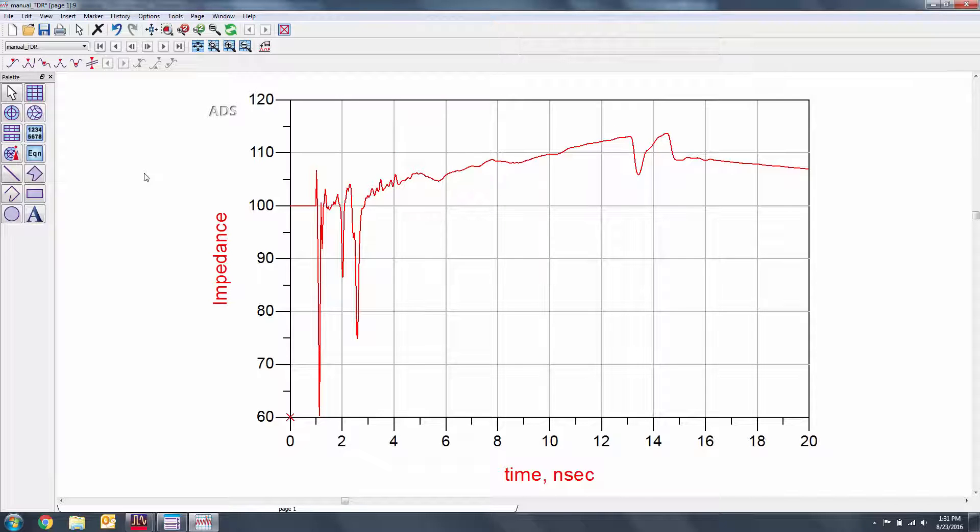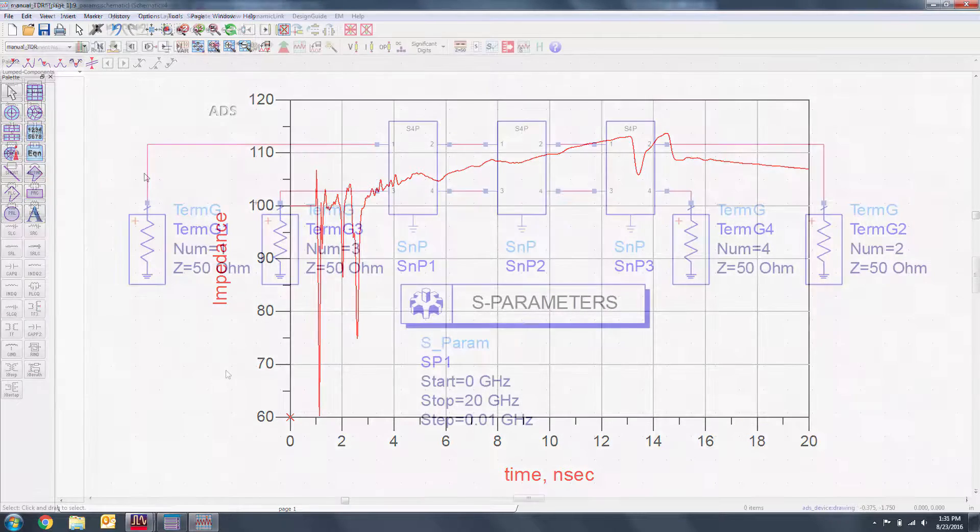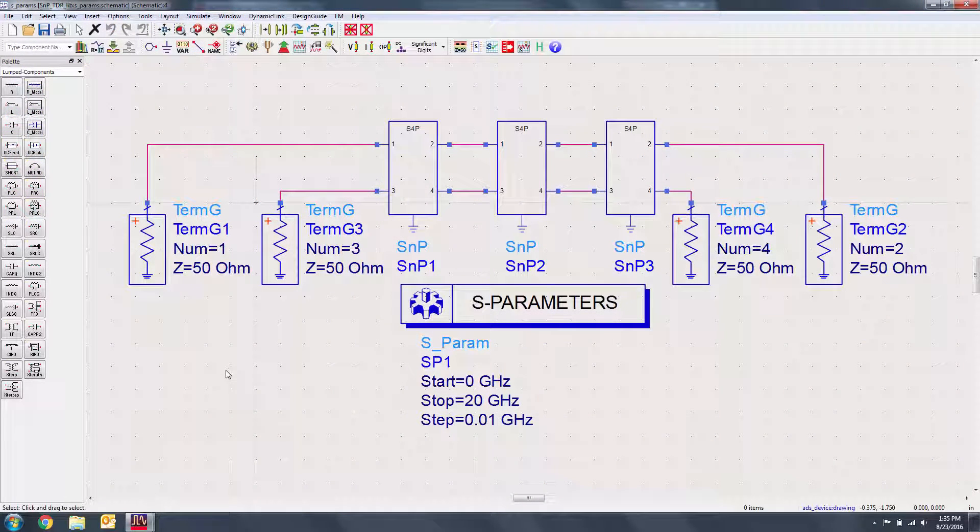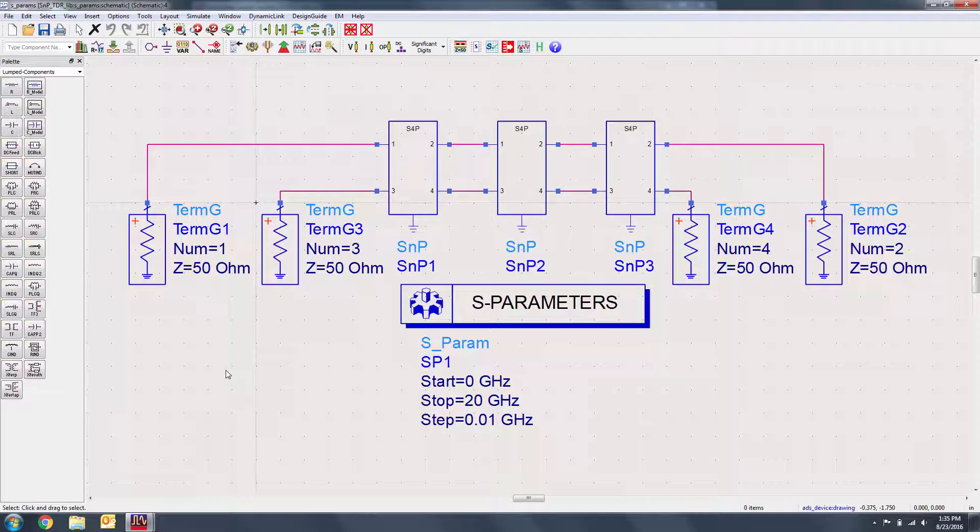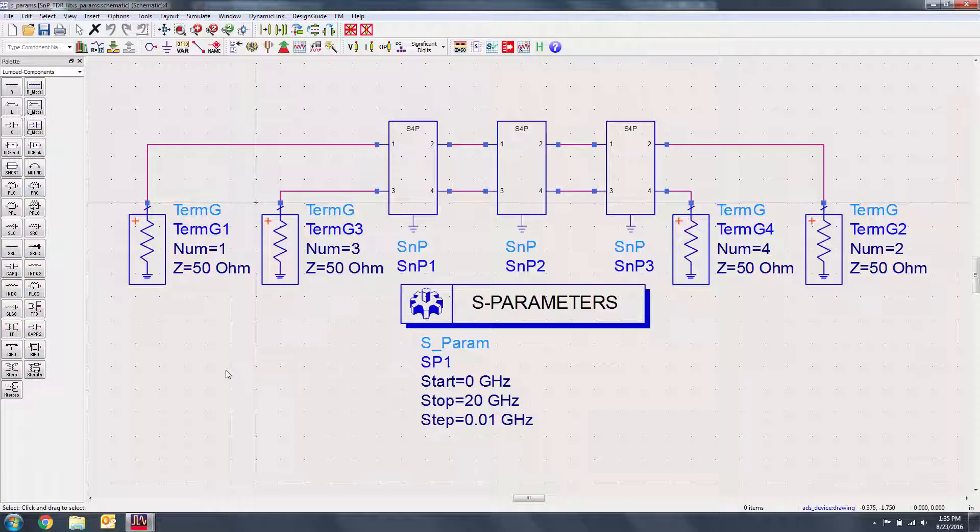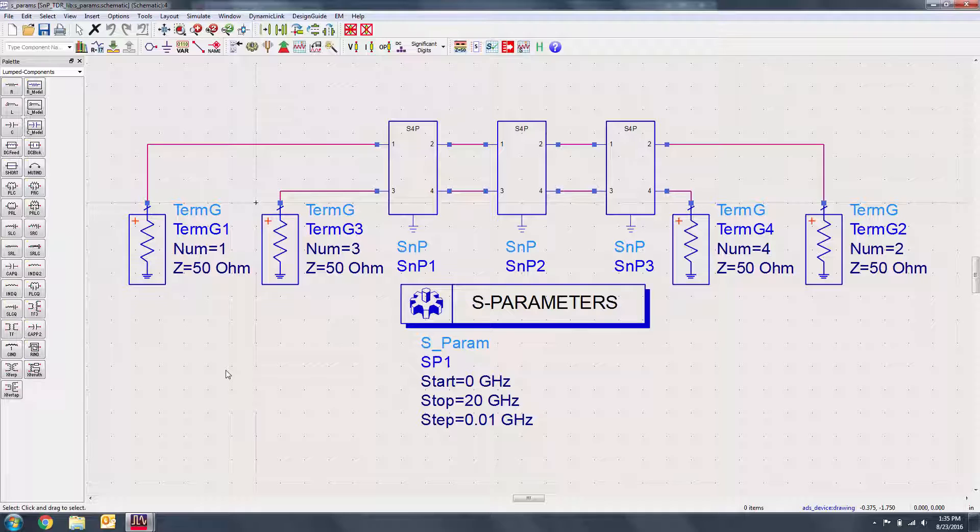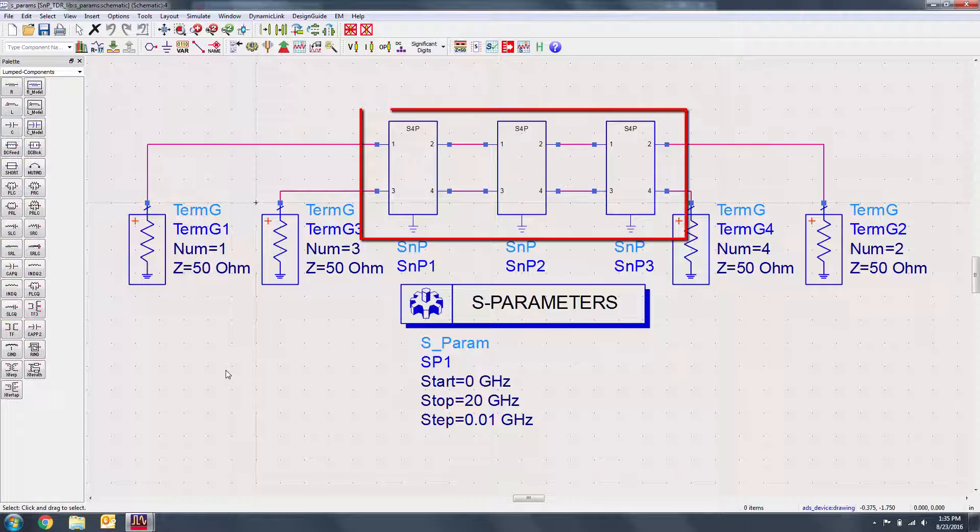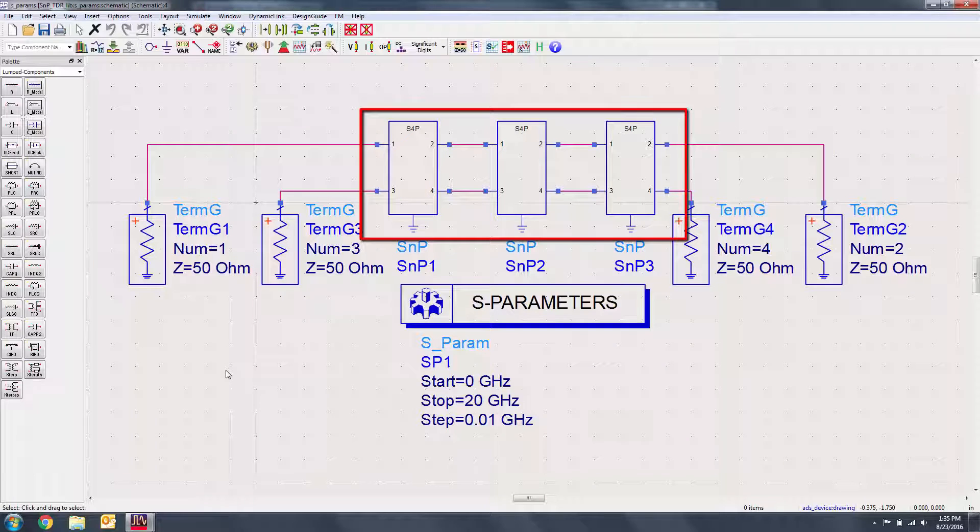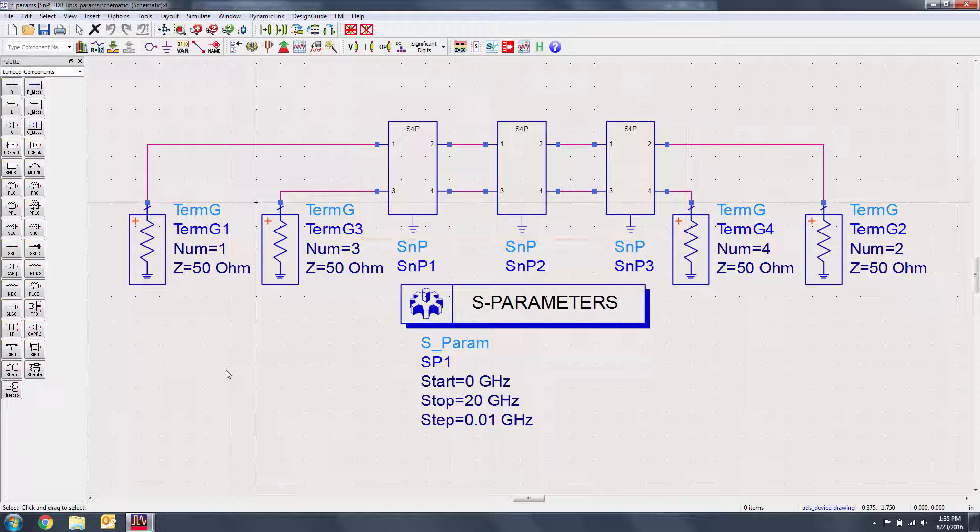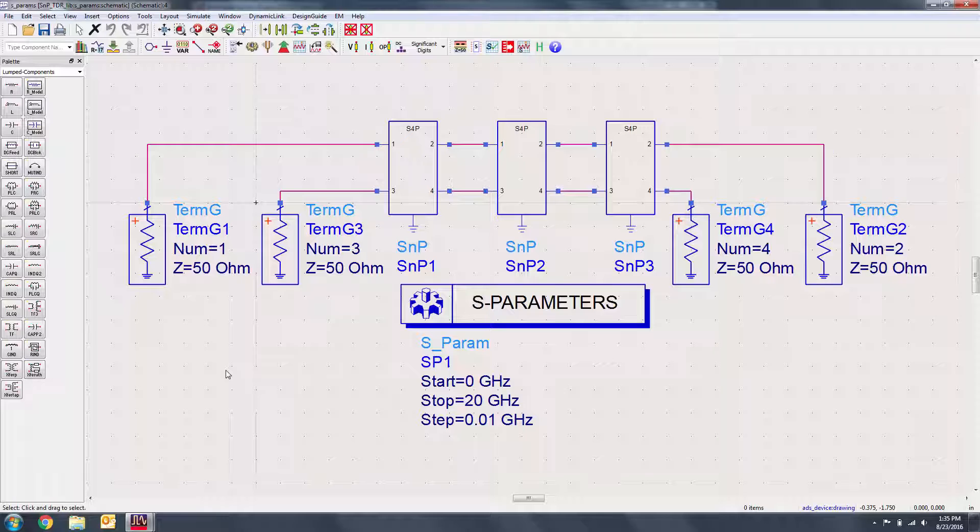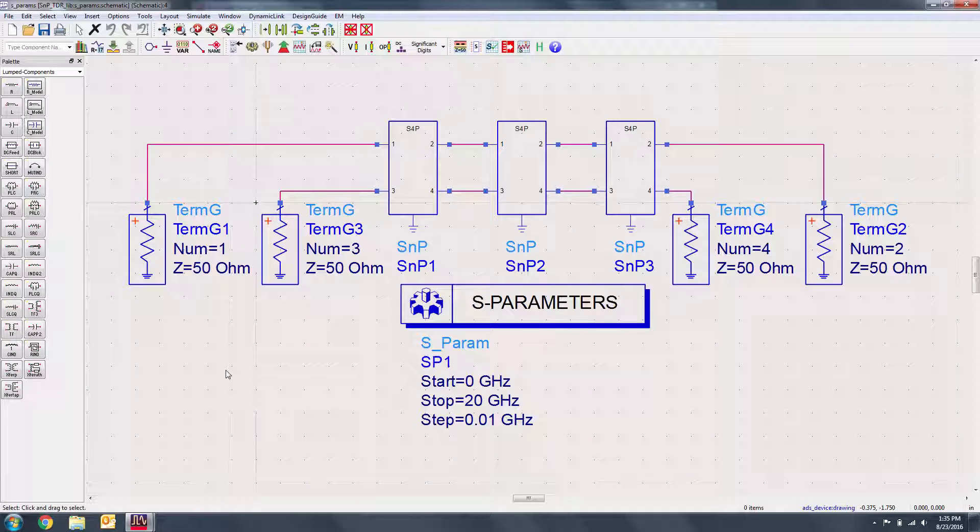Now let's explore how to use the TDR front panel to expedite the process of making TDR measurements. The TDR front panel requires an S-parameter data set to run the TDR measurement. Here's a simple S-parameter simulation setup that represents the exact same channel as our transient simulation. Note that we have the same three SMP components as before, but terminated with term G components. We'll generate an S-parameter dataset for up to 20 GHz for this channel.